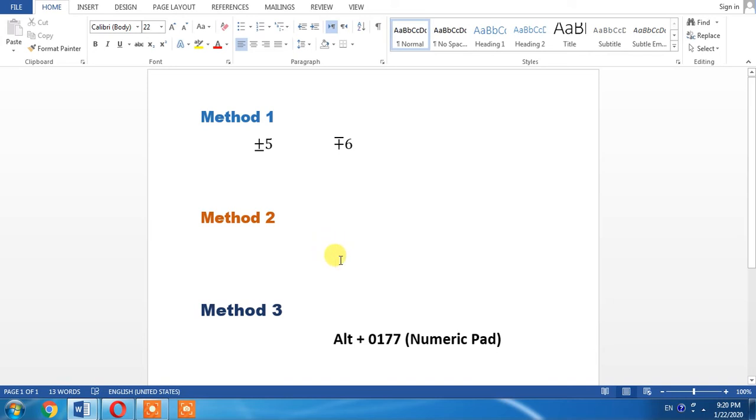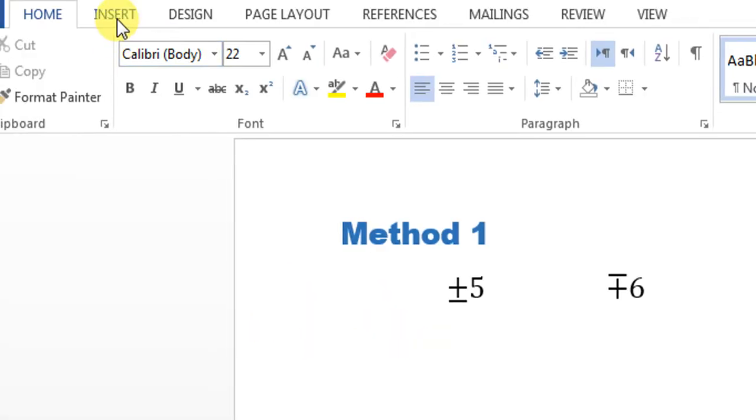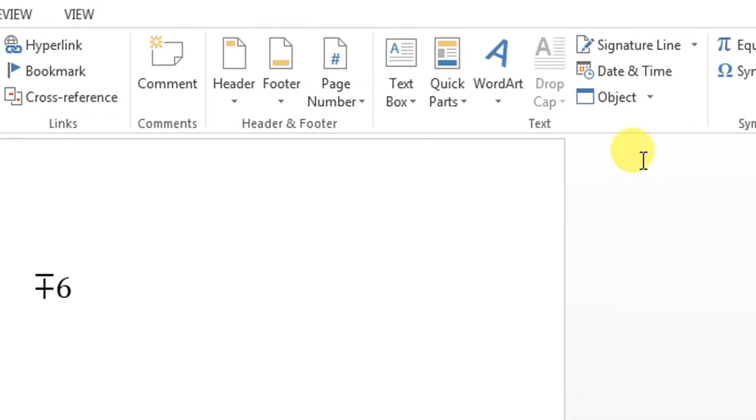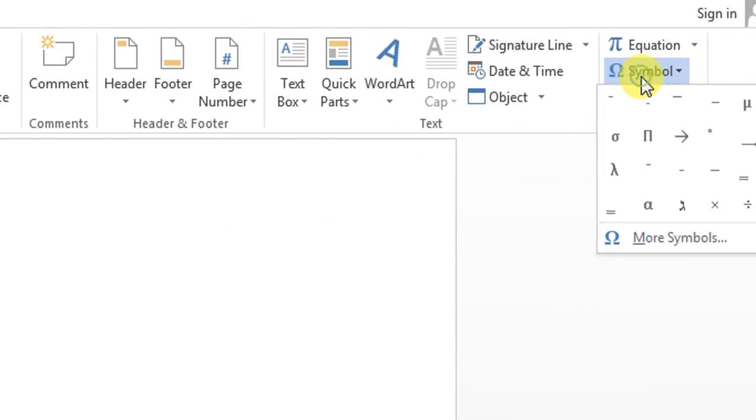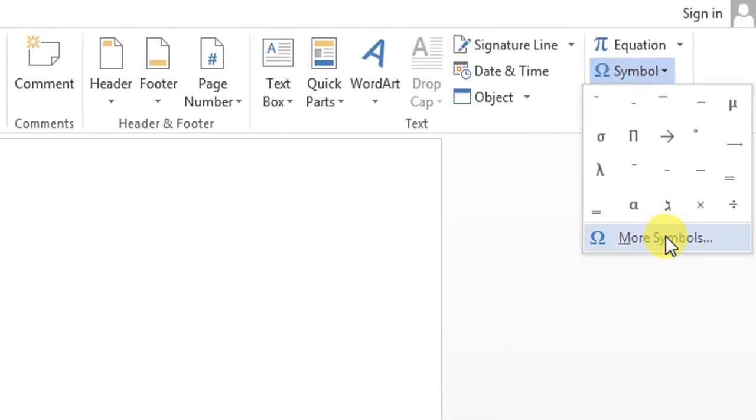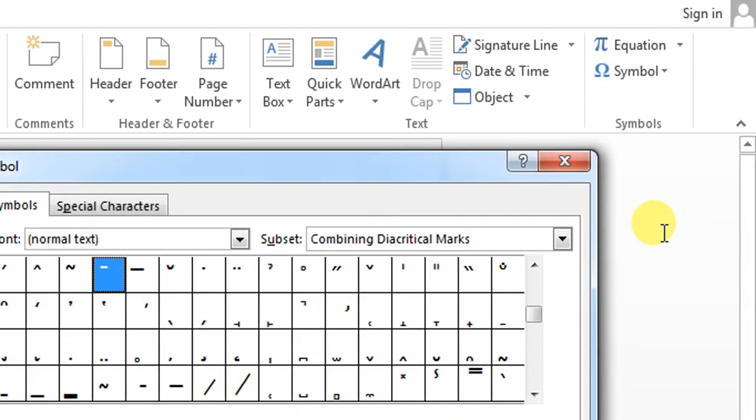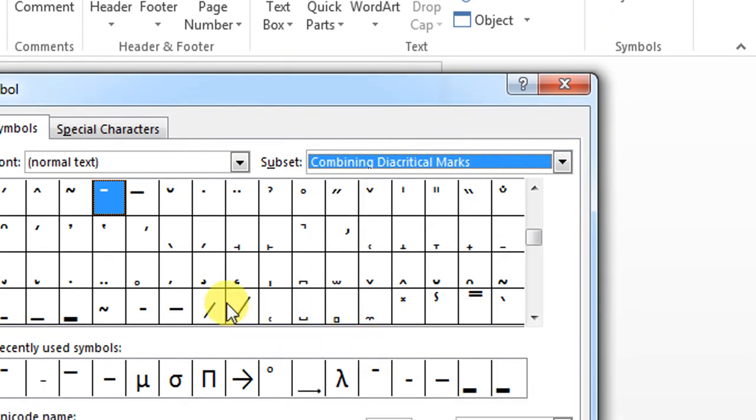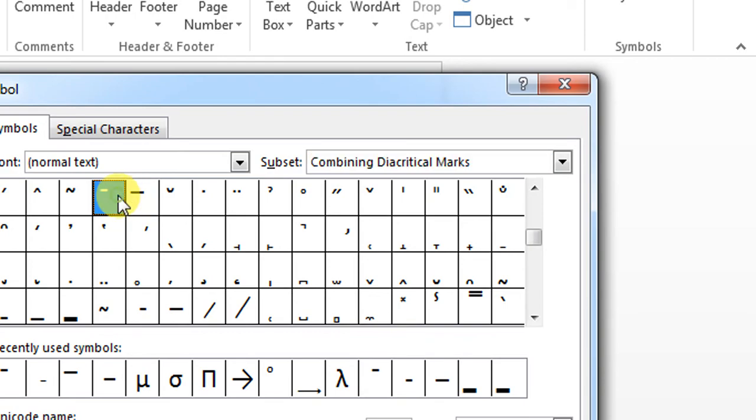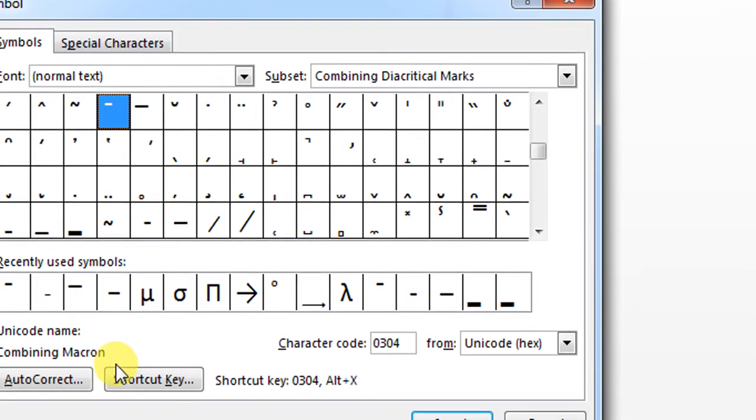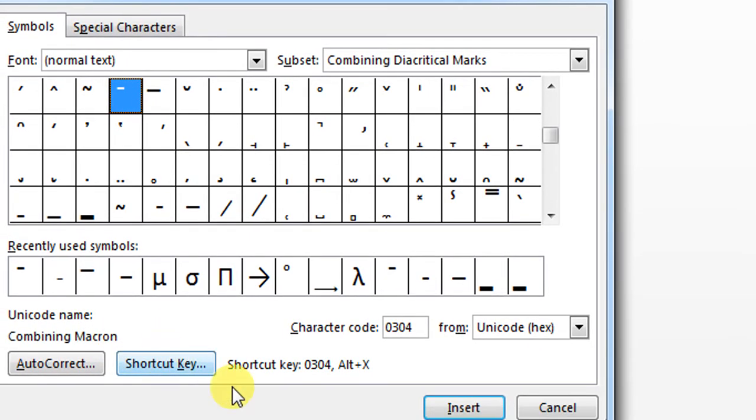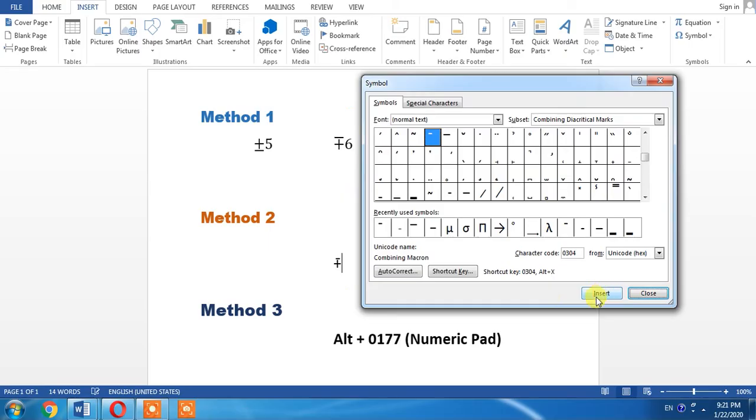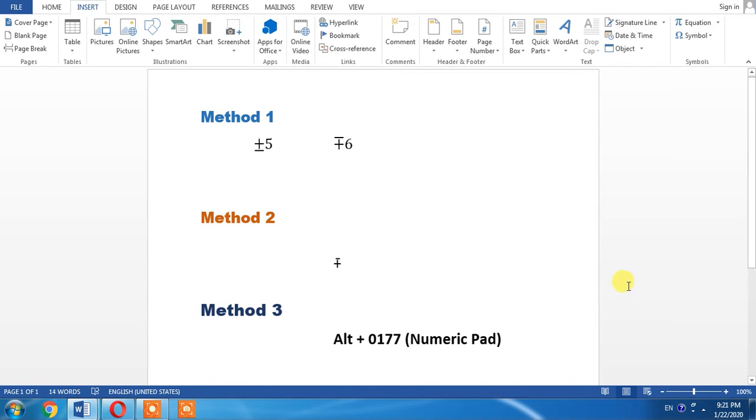I will type plus by pressing Shift and Equals. Now I will click Insert, then Symbols, More Symbols. From here, you will have to select Combining Diacritical Marks and click this mark, which is macron, and click Insert. Here you can see that minus-plus has been written.